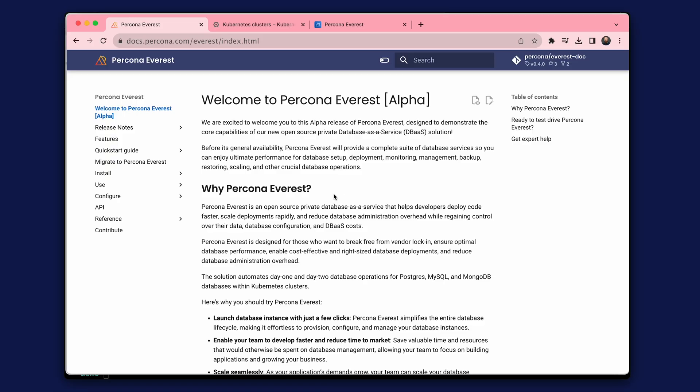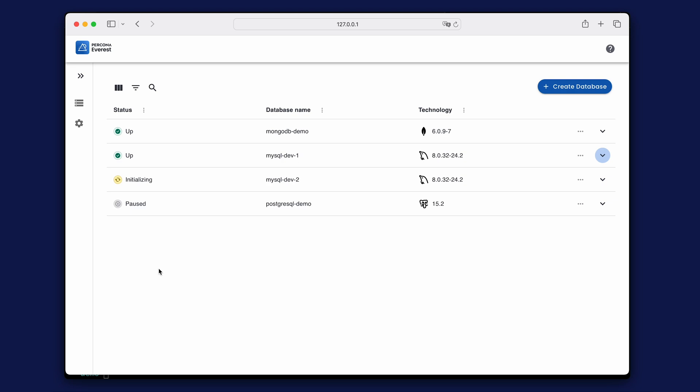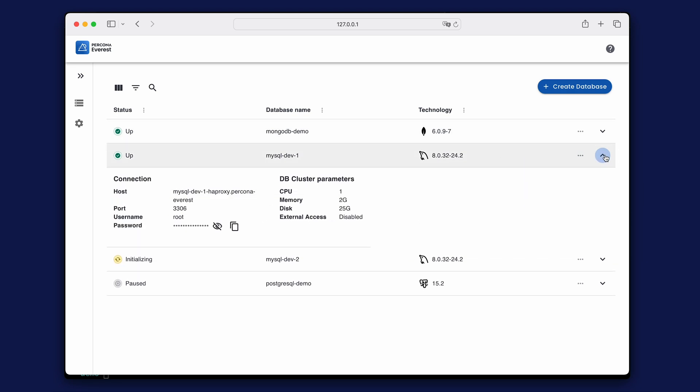Hello and welcome to this video showing how to install Percona Everest on Kubernetes. Percona Everest is an open source solution that enables you to create a private database as a service within your infrastructure.